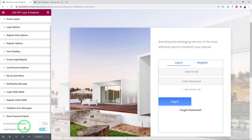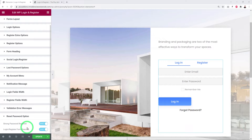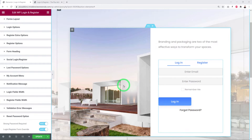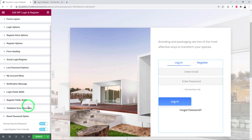The Reset Password option can require a strong password on reset. The Login/Register Form Override option, left on by default, redirects users who click a password reset email link back to this form, converting it into a reset password form. This is a very handy feature, but enabling it is optional.